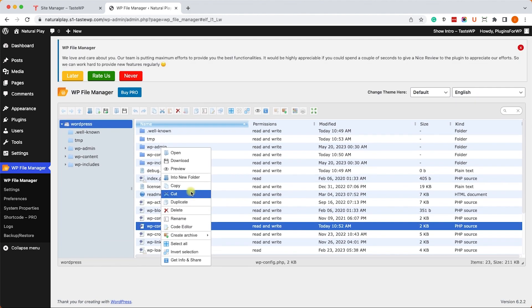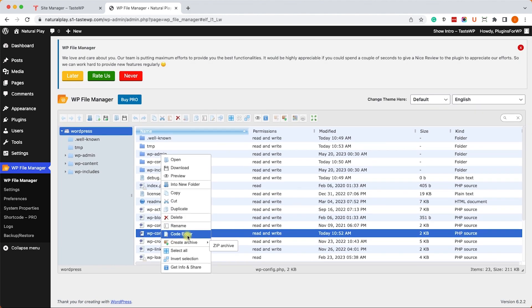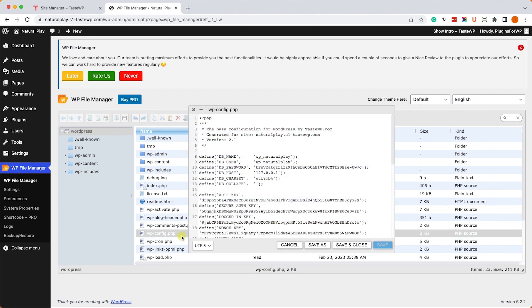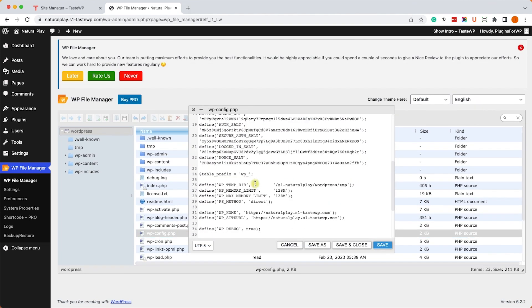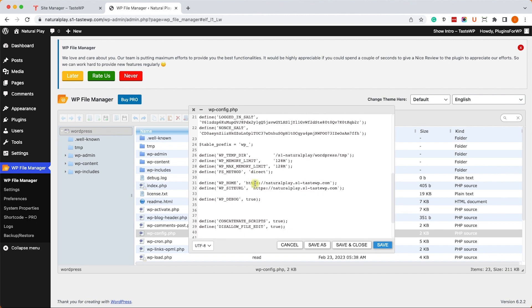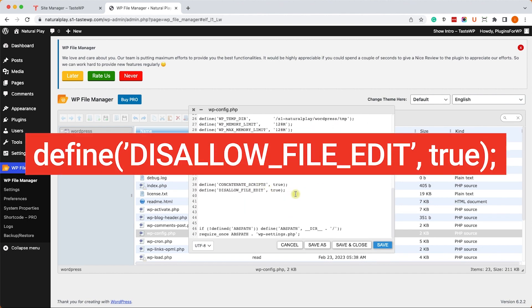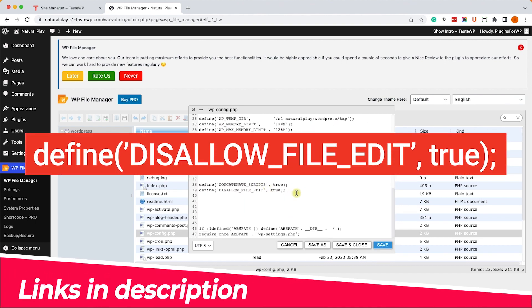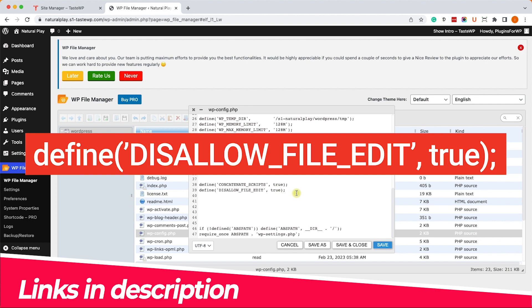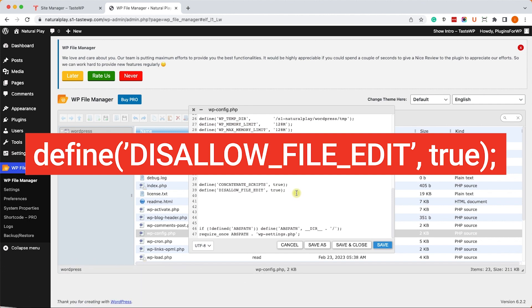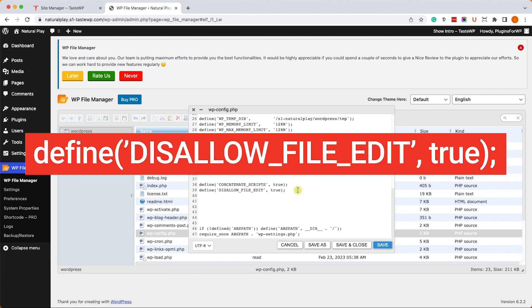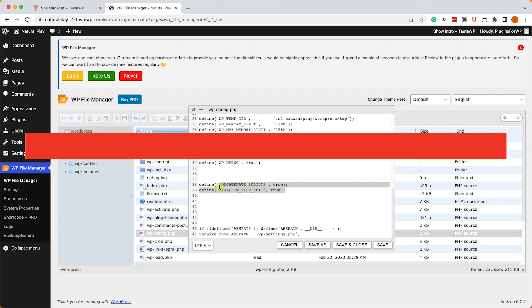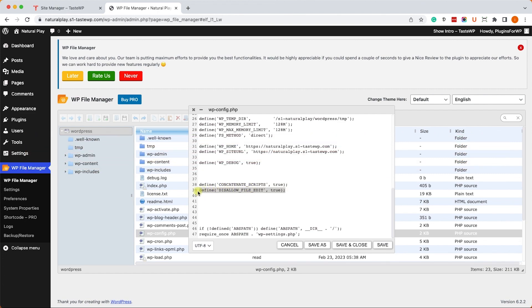So we will right click on it and click on code editor and here we will search for this line. You can also copy it from the written blog post and I will leave you the link in the description box down below. And you can see it over here.